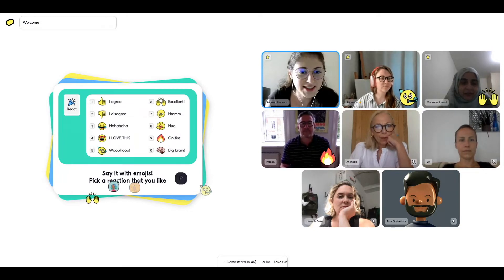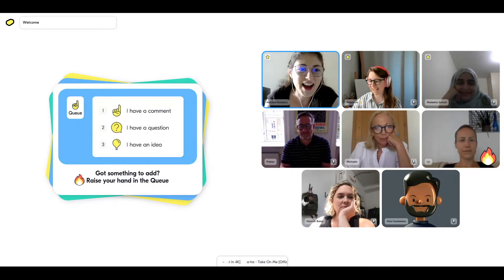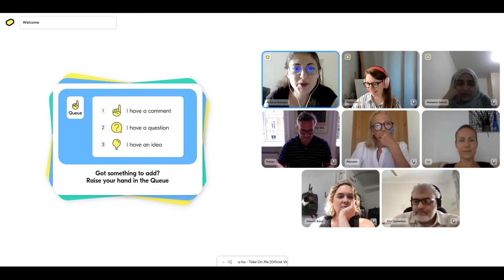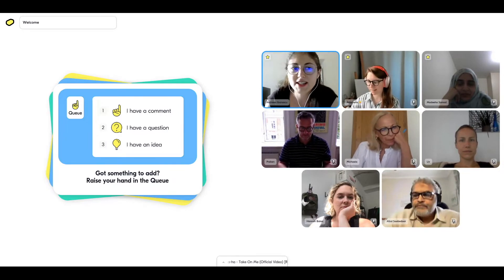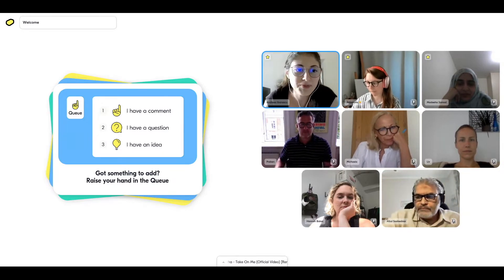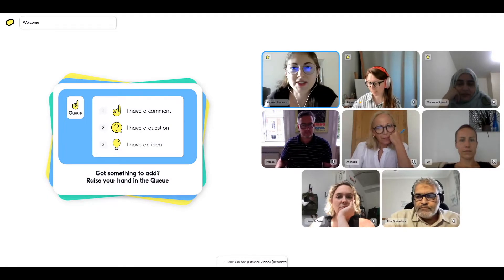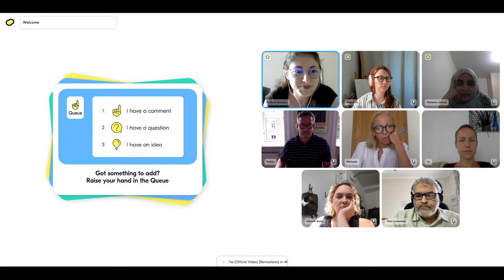Awesome! So you found that. Beneath that is the Q button, which we can use for comments, questions, and ideas. Feel free to use that so that we avoid awkward interruptions or missing our turns during the conversation, and use that to contribute.